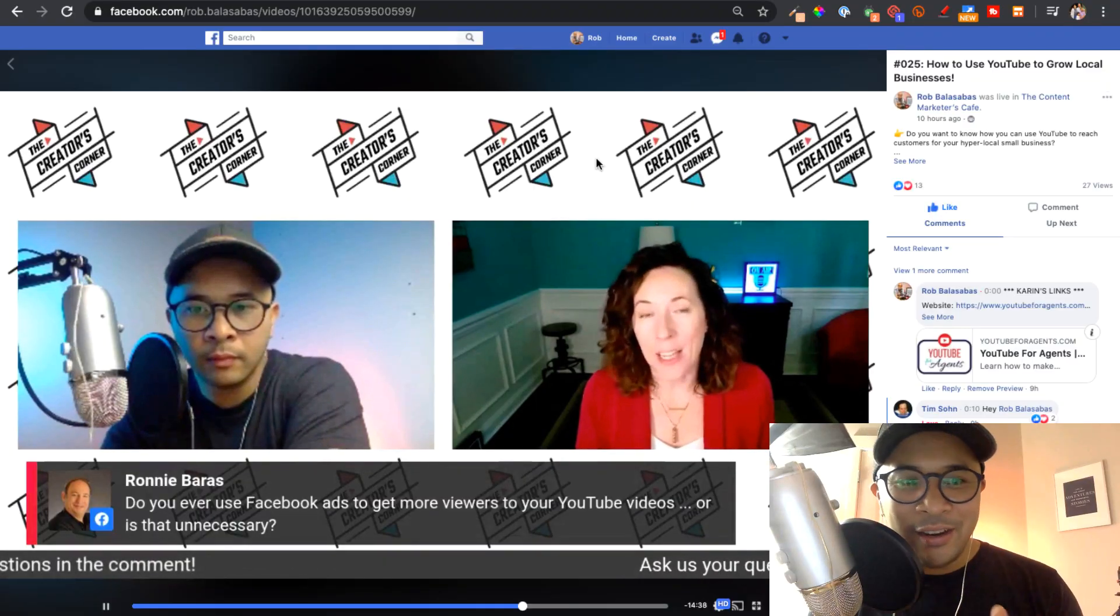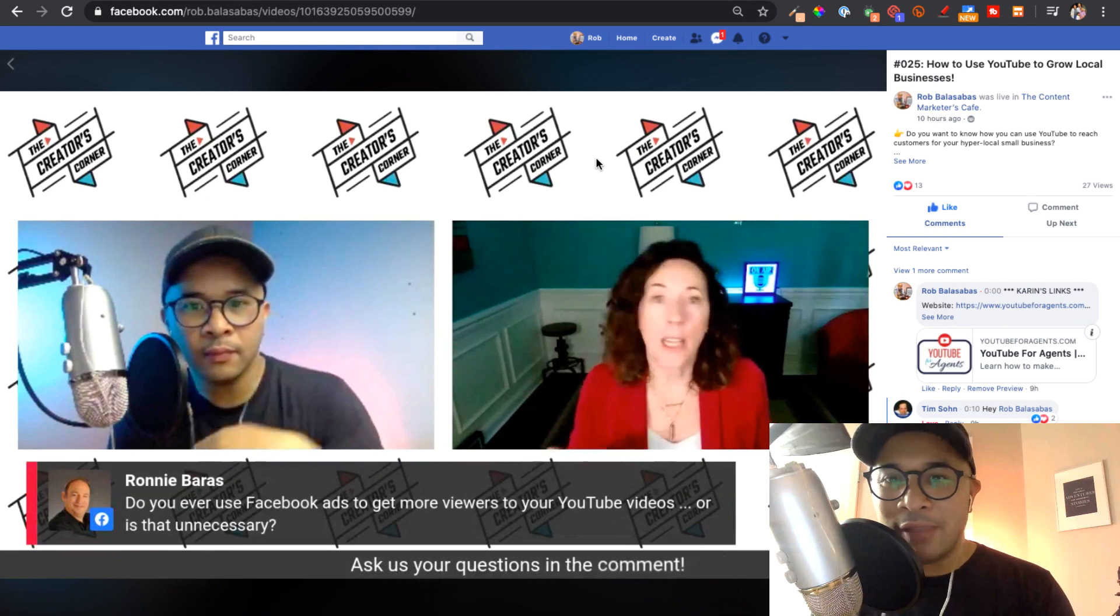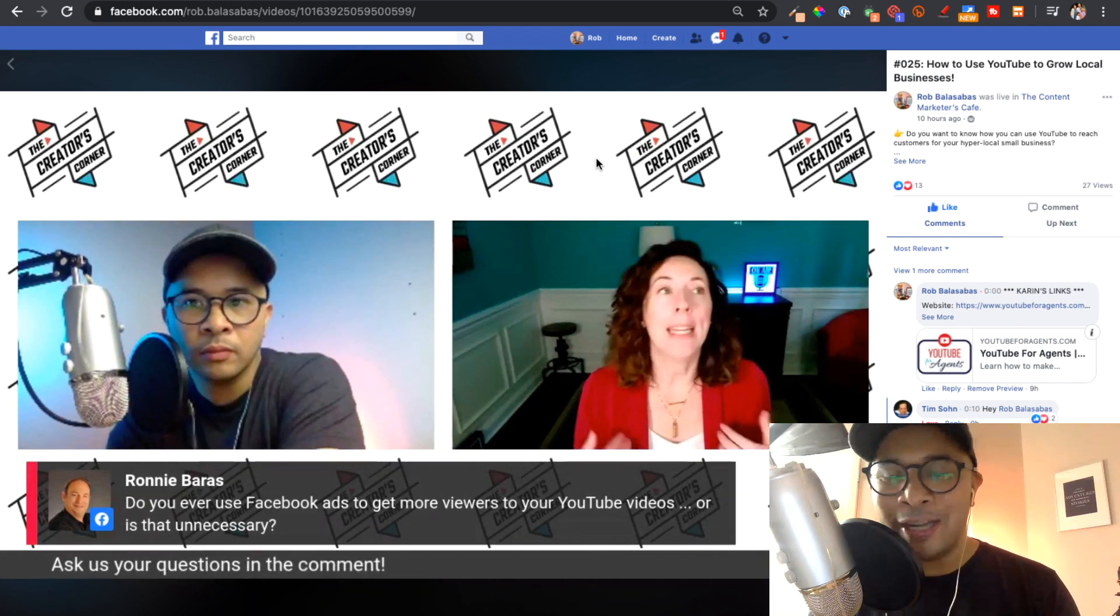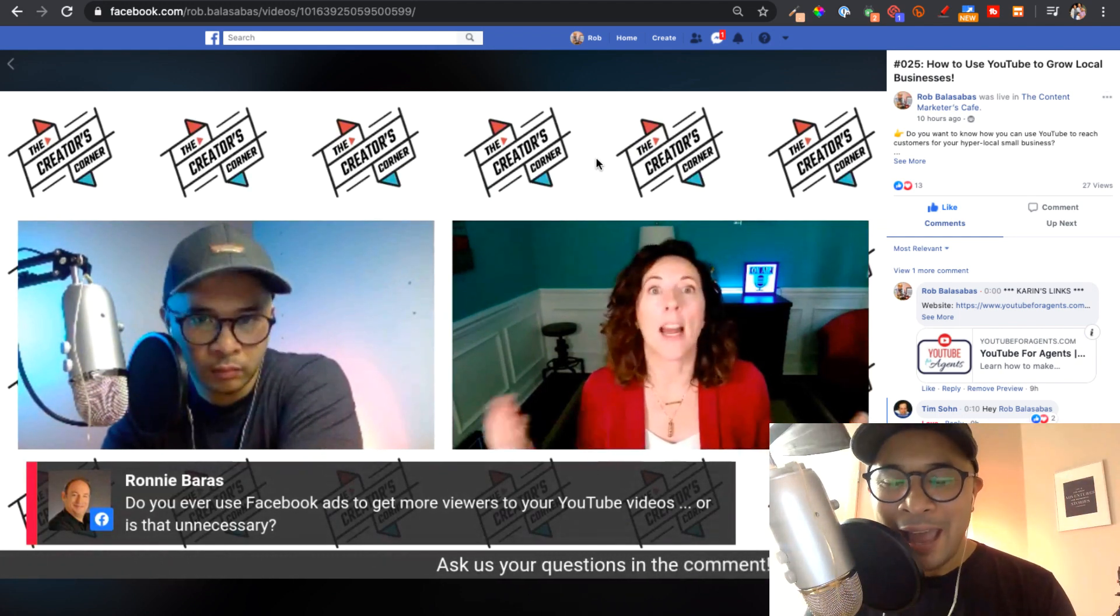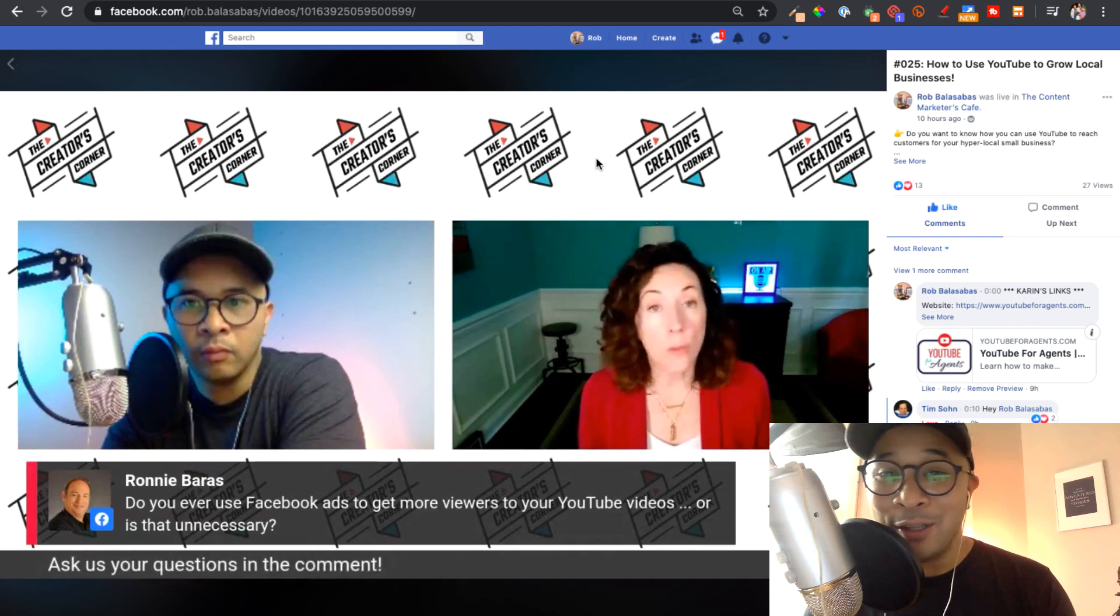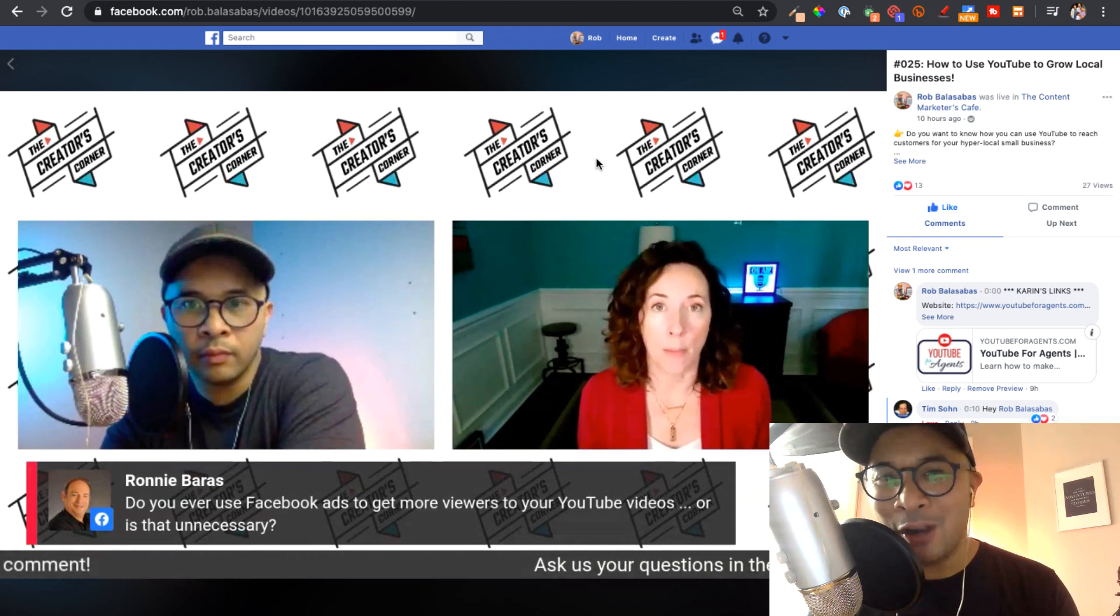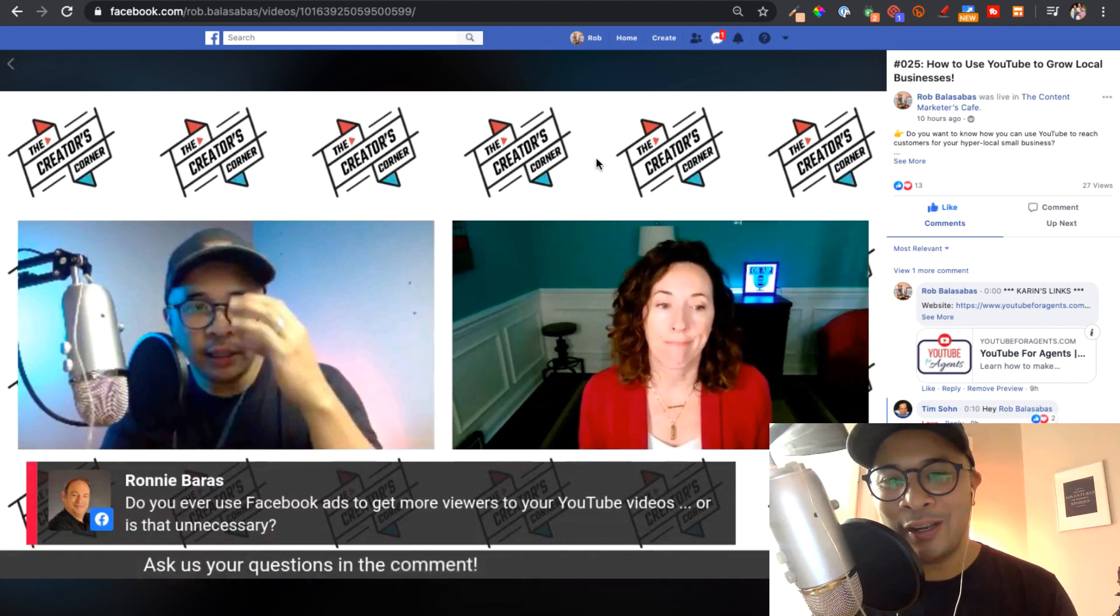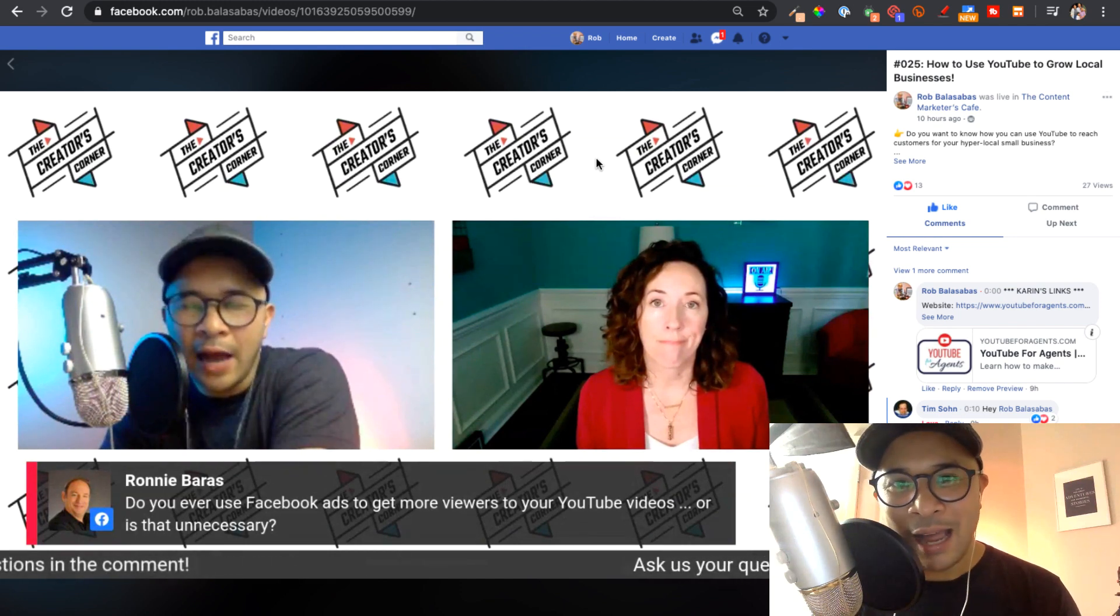And then here is the Facebook Live version of that same show. This is a different episode, but if you've tuned in to the Two Buddy Creators Corner show at any given time, any given week, you'll see that I am multi-streaming to both Facebook Live, YouTube Live, and also Twitter/Periscope, and also my LinkedIn Live profile. But for this video tutorial, we're going to focus on YouTube Live and Facebook Live.